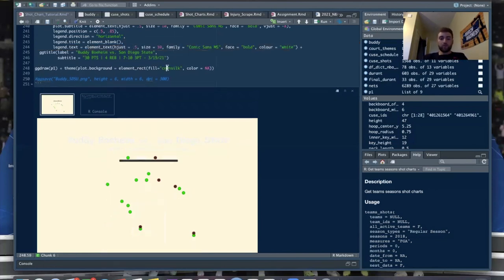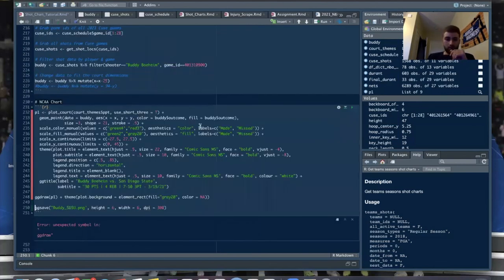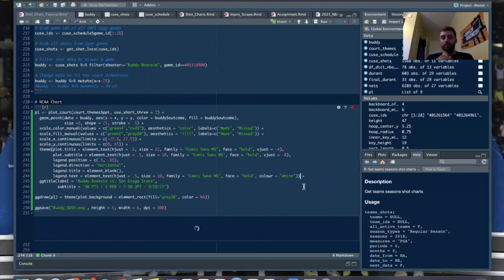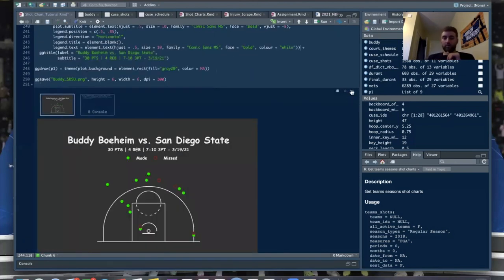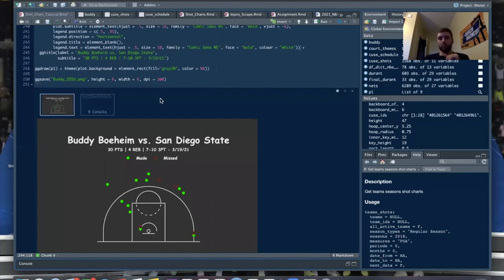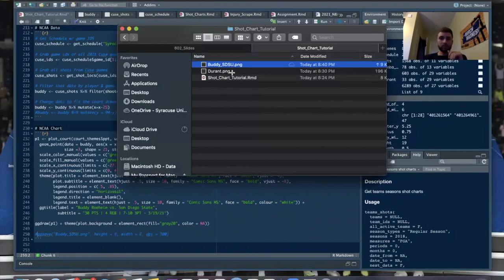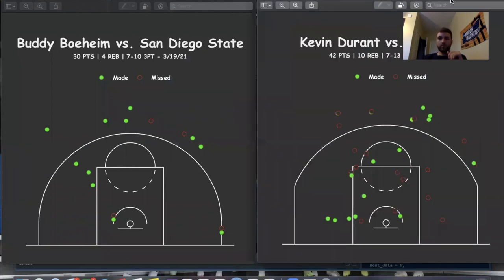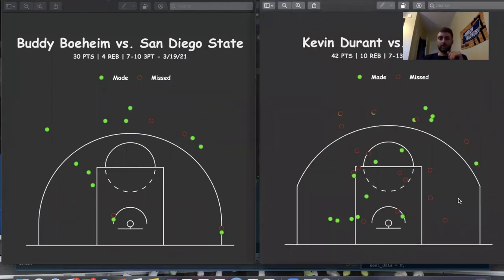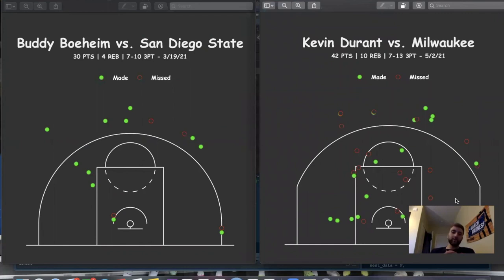So we'll go back to what we had. That pretty much wraps up the college aspect of it. I'll show you our two final products — we've got Buddy and Durant here.